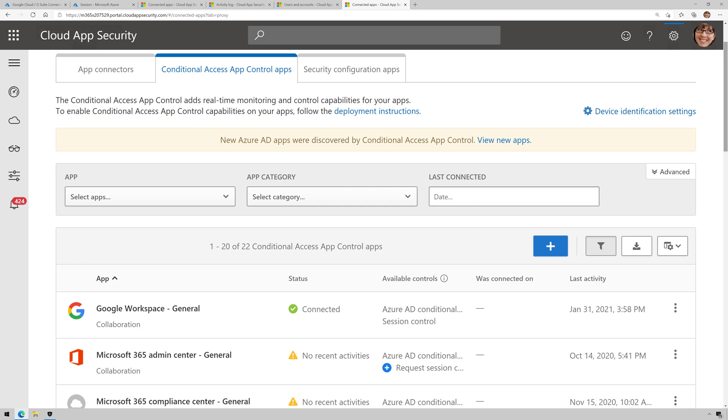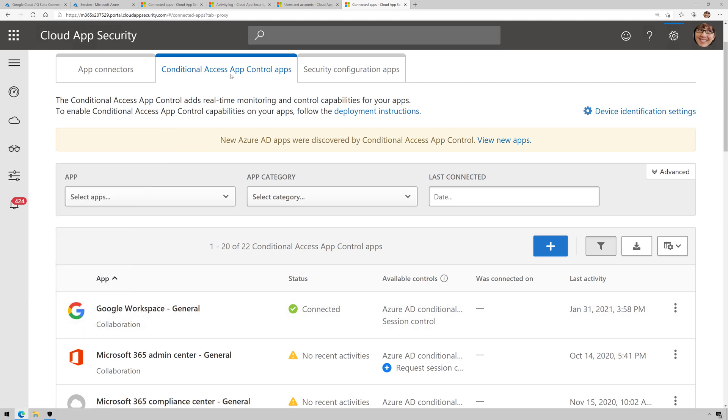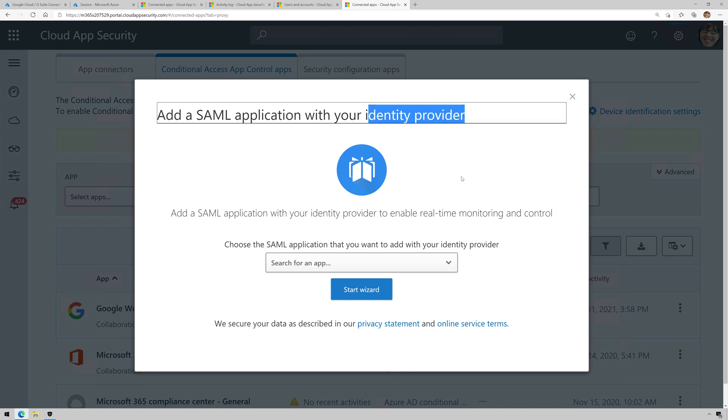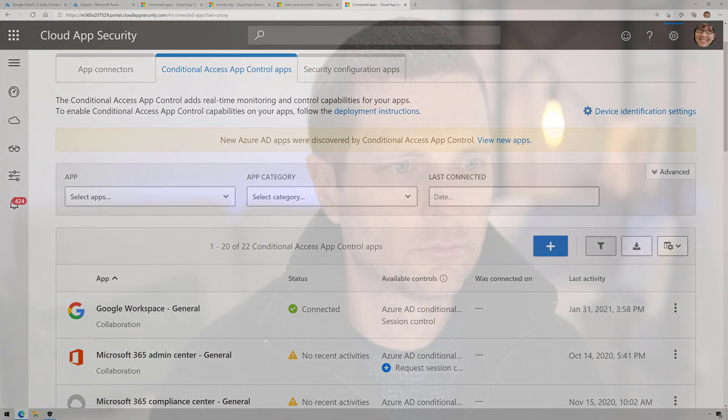If I'm using a third-party identity provider to provide single sign-on, then I can just come over here in MCAS and click on the sunglasses, go to Connected Apps, and then under Connected Apps, click on Conditional Access App Control, then click on the blue plus sign here to run through the wizard to add this capability with my third-party IDP. So, if I'm not using Azure Active Directory, I would use this method.